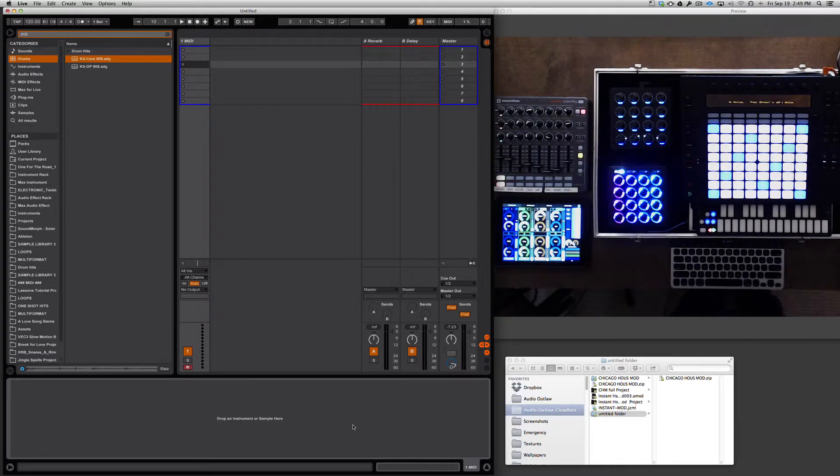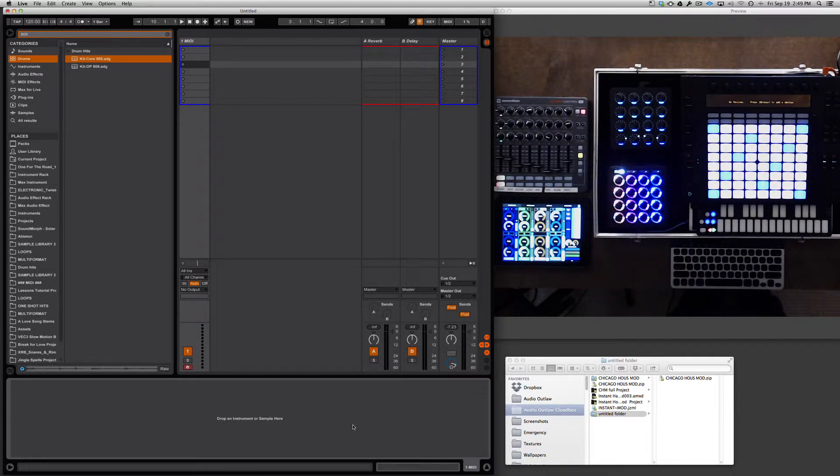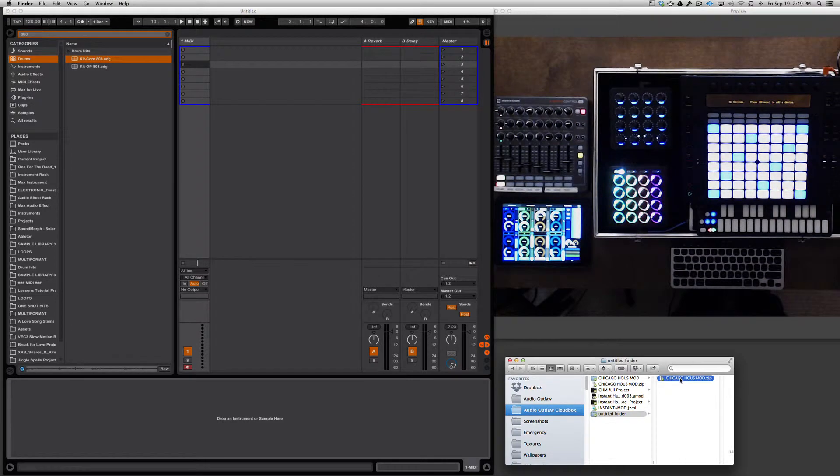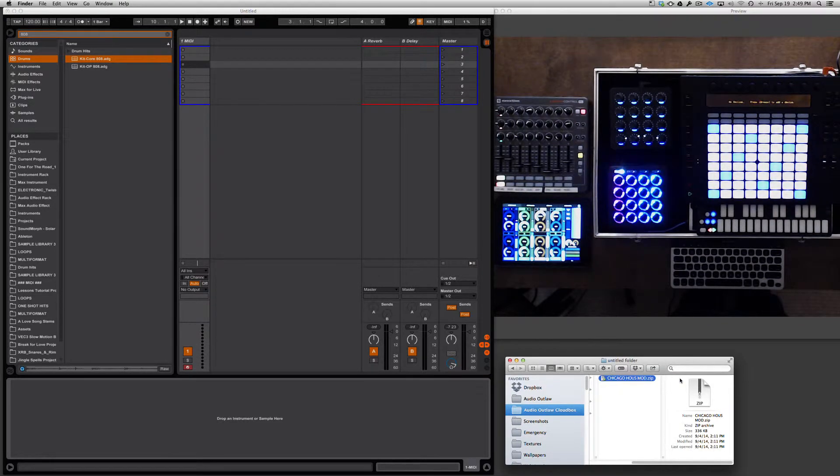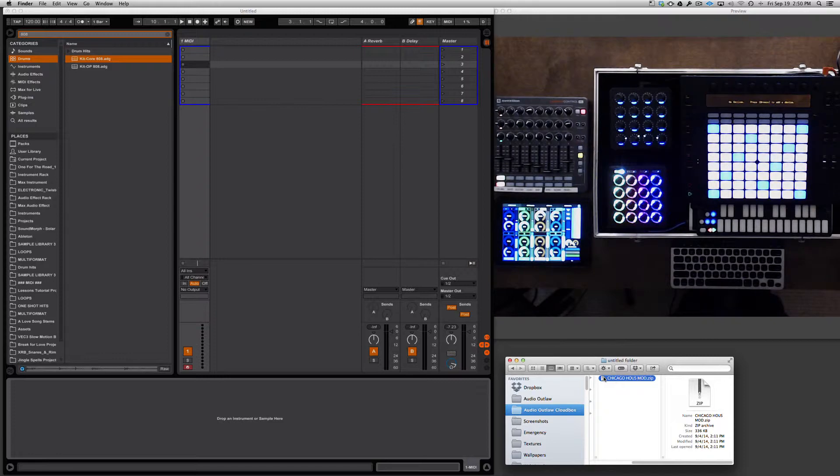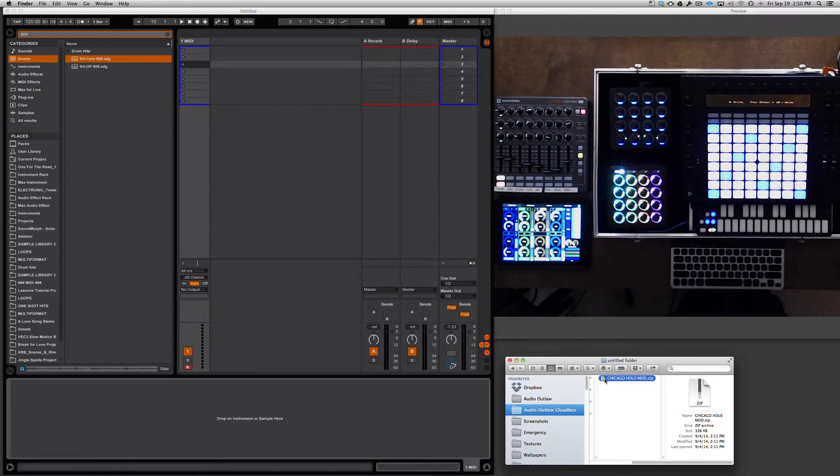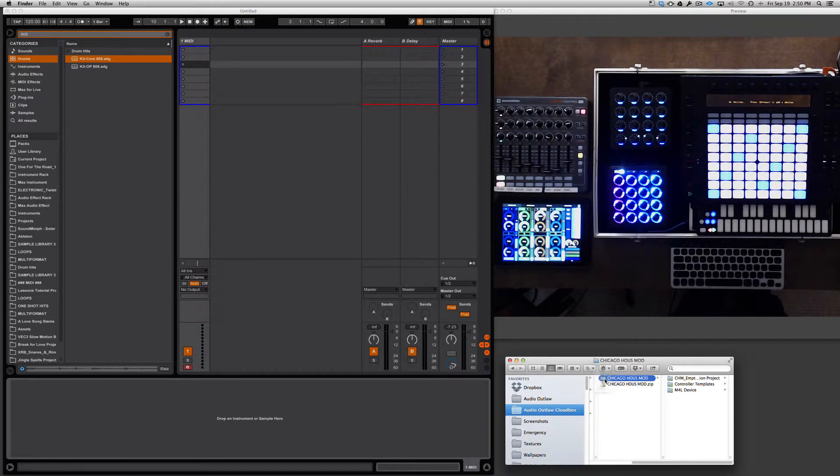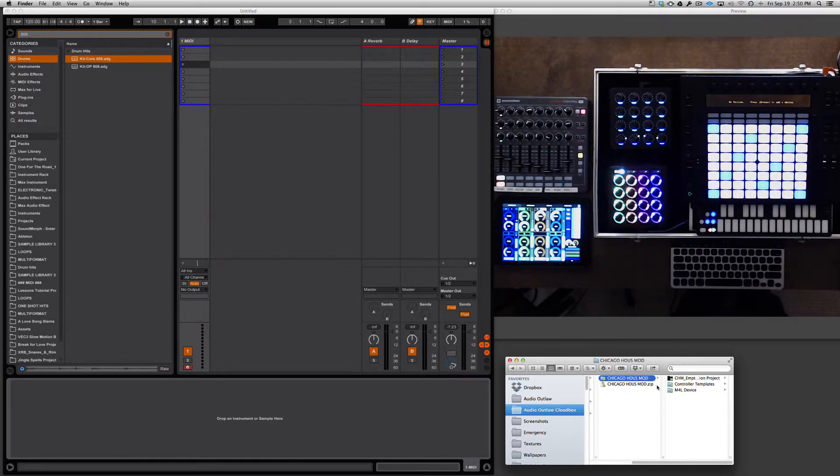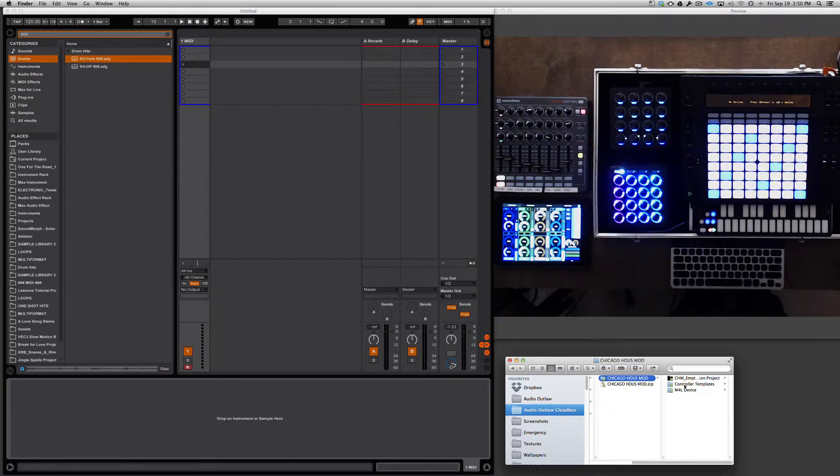Once you download Chicago House Mod, you're going to want to go to your downloads folder where you'll find the ChicagoHouseMod.zip compressed file. You want to decompress that by simply double-clicking that file, and this will expose a new folder that will have the actual content in it.